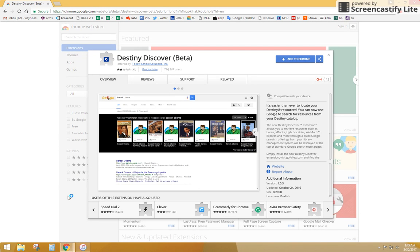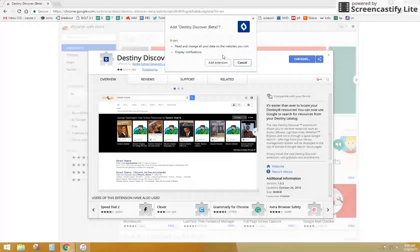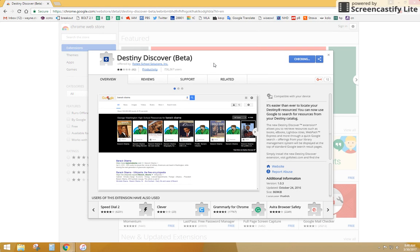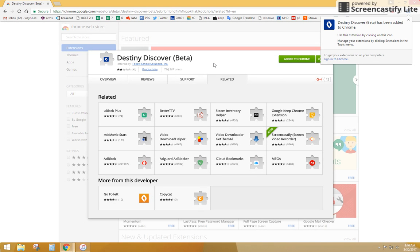The next thing you want to do, this should pop up, and what this is going to do, once we add this extension and set it up, you'll be able to use Google searches to search the catalog at Cane Creek Middle School, and also it'll give you web results.